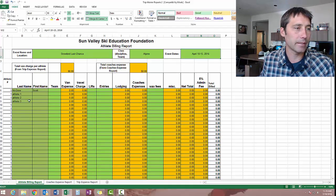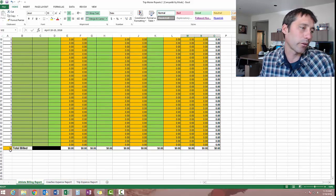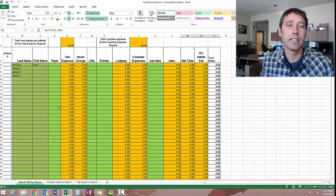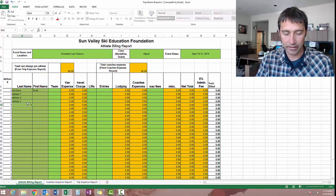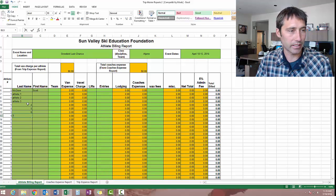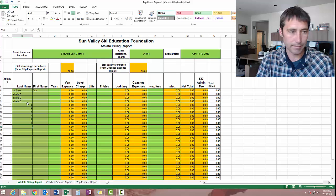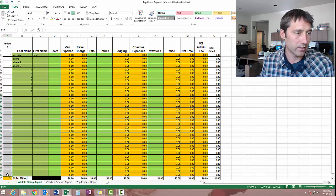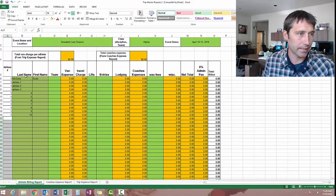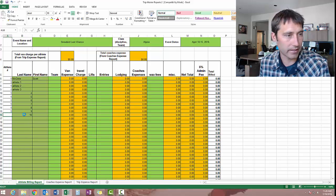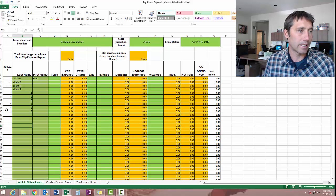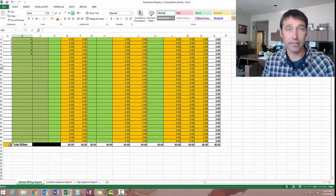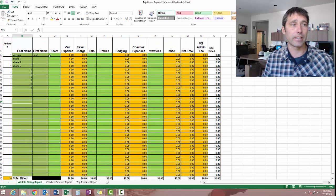So here you can see last name, first name. Very simple. I have it built out to a total of 34 athletes. If you have a trip that big, you can expand it. You can contract it. But let's say in this particular case, we want to do, I'm just numbering athletes. Let's say we want to do 10 athletes. So what you'd want to do is just delete those ones.